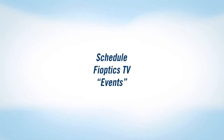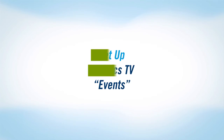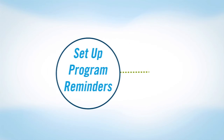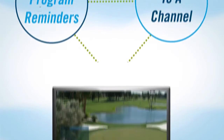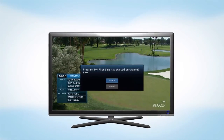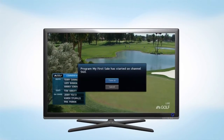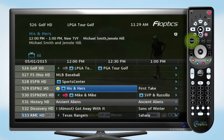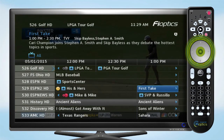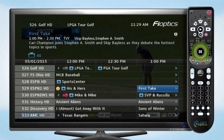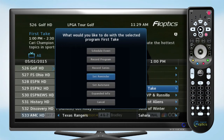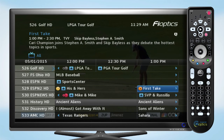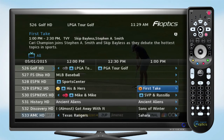In addition to recording your favorite shows, FiOptics TV allows you to set up a reminder for an upcoming program, or to schedule the Set Top box to automatically change to a channel with Auto-Tune. To use these features, go to your program guide, find the program and press the OK button to bring up the reminder and Auto-Tune options. Make your selection and press OK. When a reminder is set, you'll see a yellow clock icon next to the program name. An orange dot indicates Auto-Tune is scheduled.